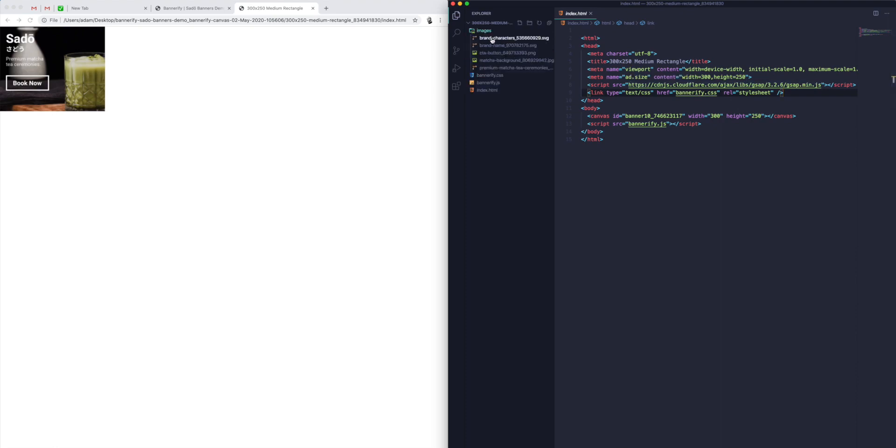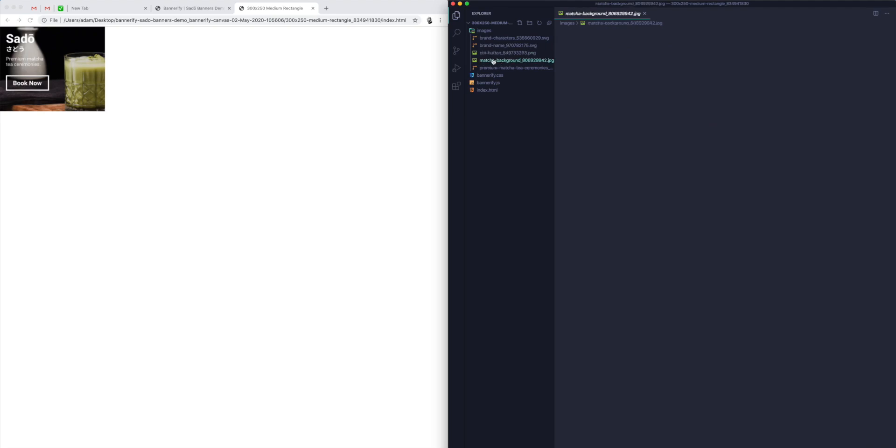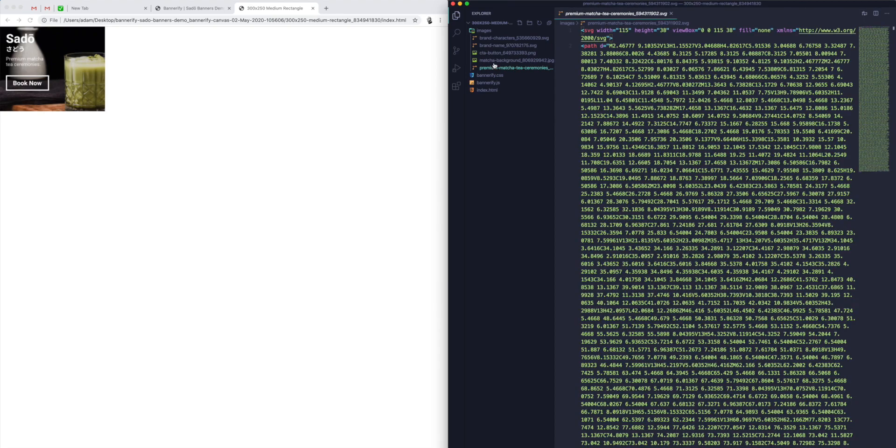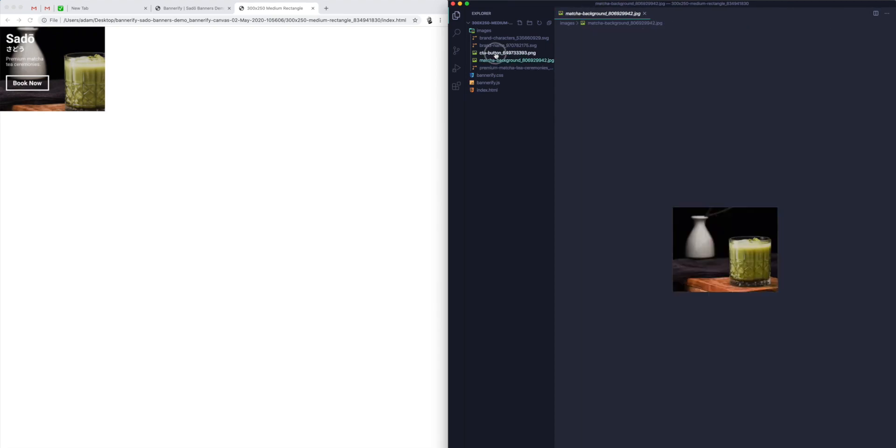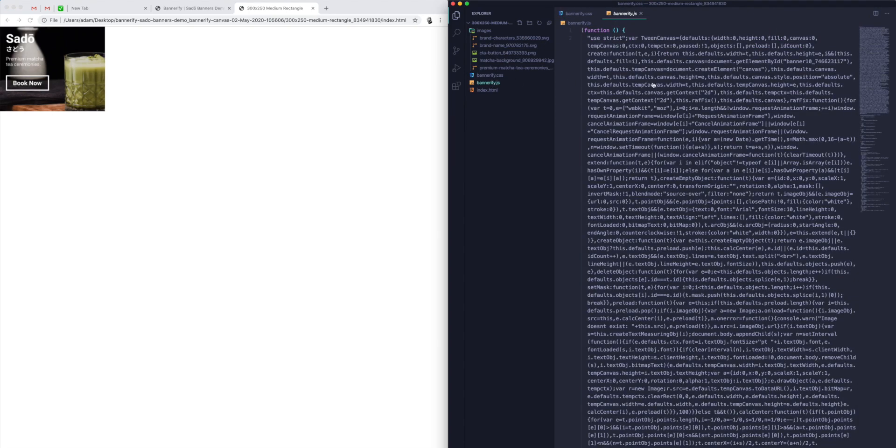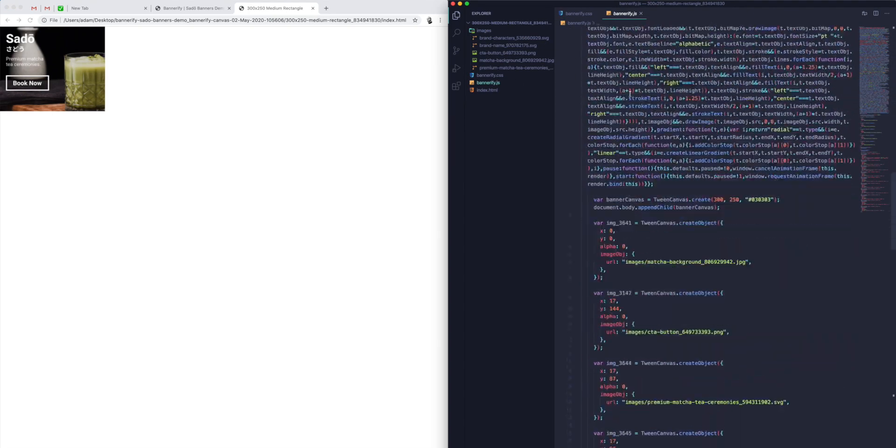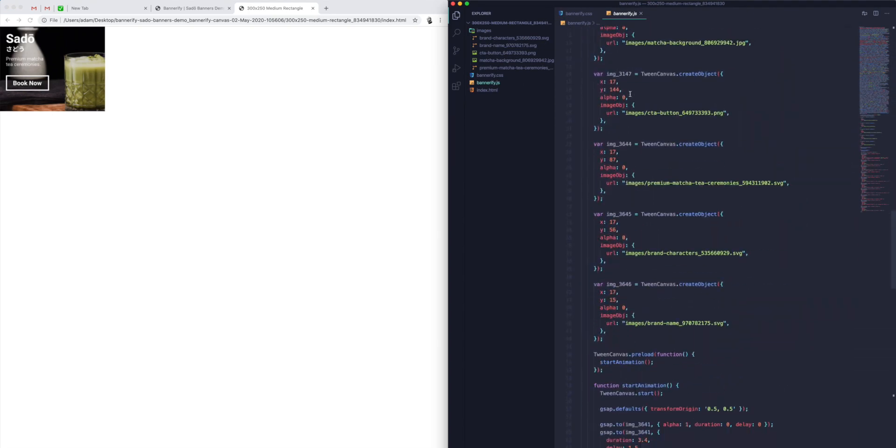And then we've got our images folder. So this is all of the images that our banner is comprised of and the SVGs for the text layers. And then in the JavaScript file,